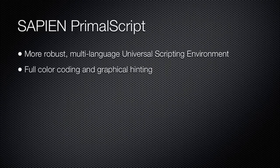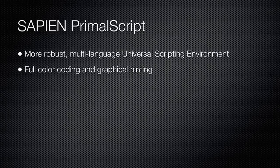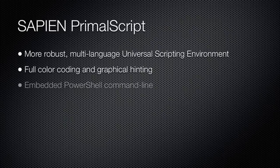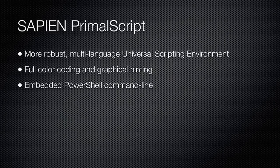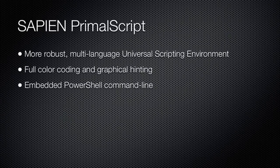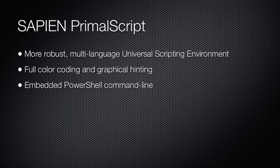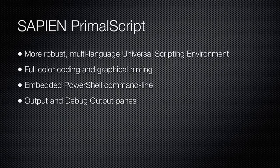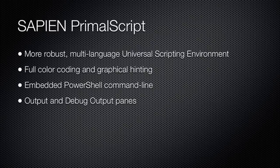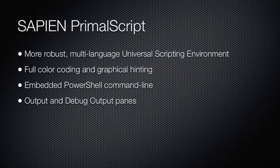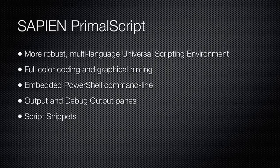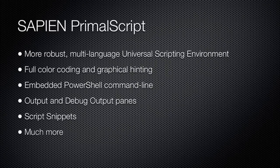It offers complete color coding along with graphical hinting and auto-completion features, which save you time. An embedded PowerShell command line window gives you complete access to the interactive shell in the same window as your scripts. Scripts output and debug output are automatically separated into different panes for easier debugging, and a full set of debugging features are included. Script snippets help you program faster, and literally hundreds of other features help you work faster and more efficiently.